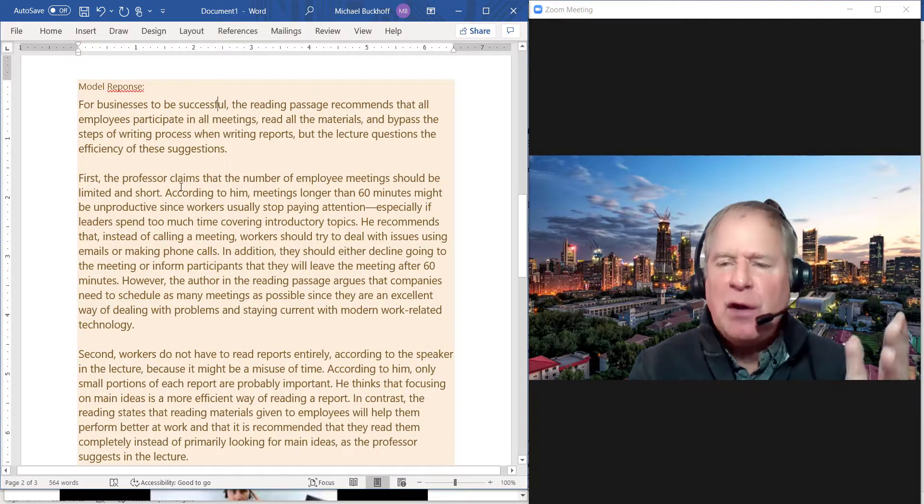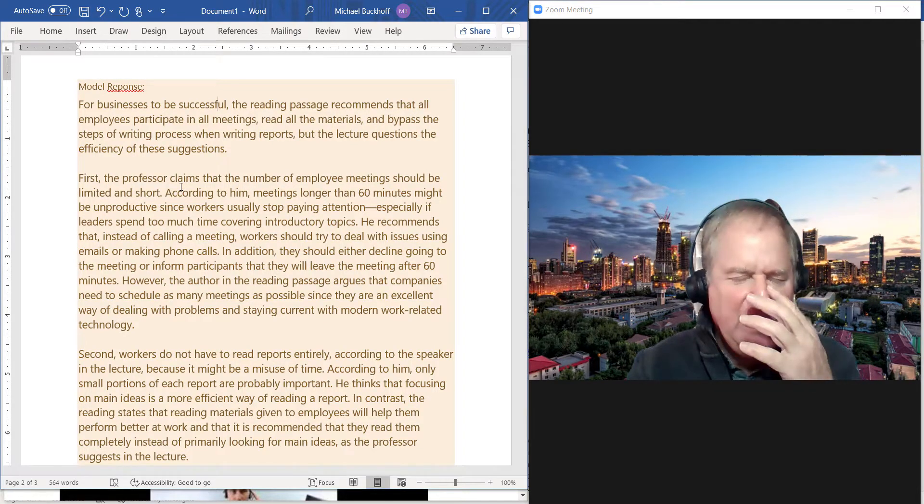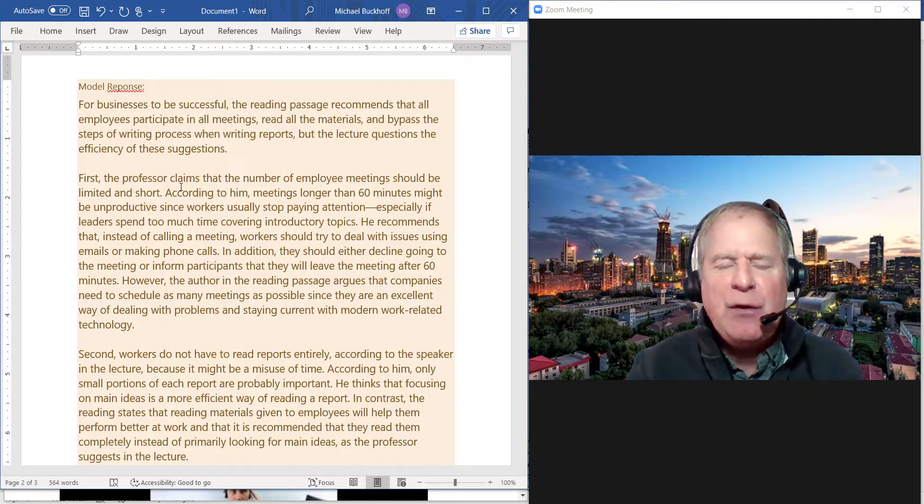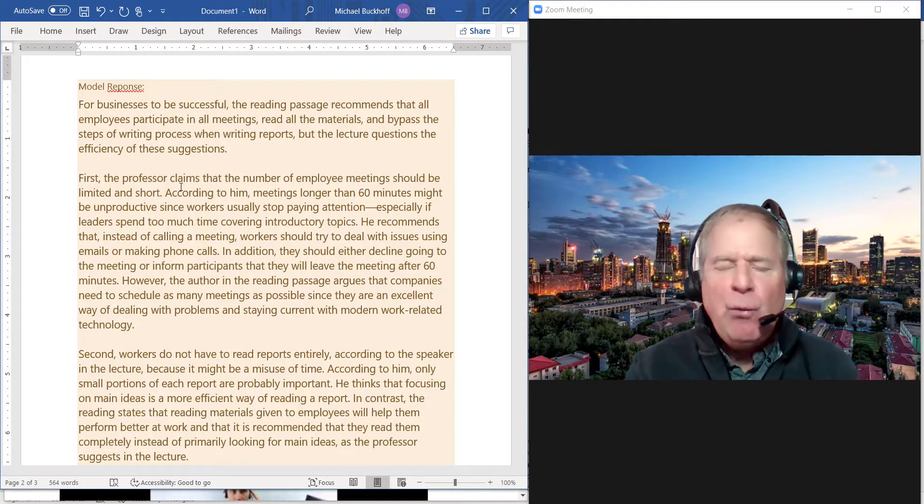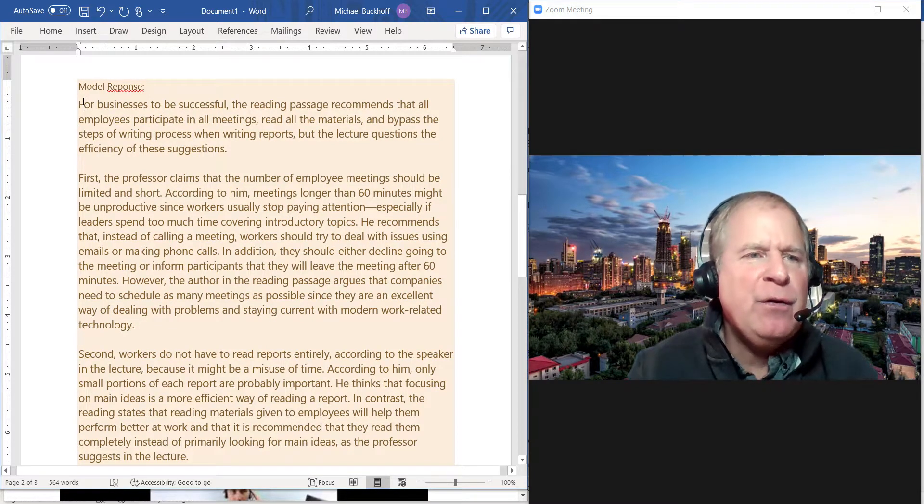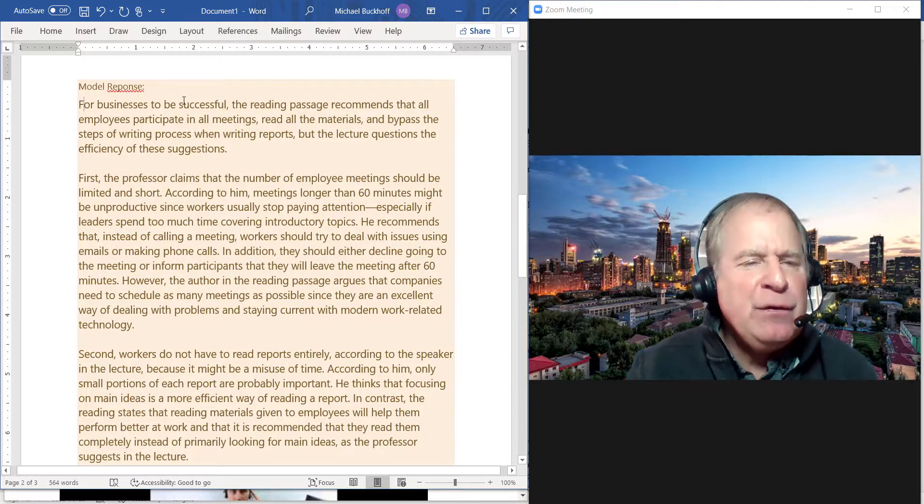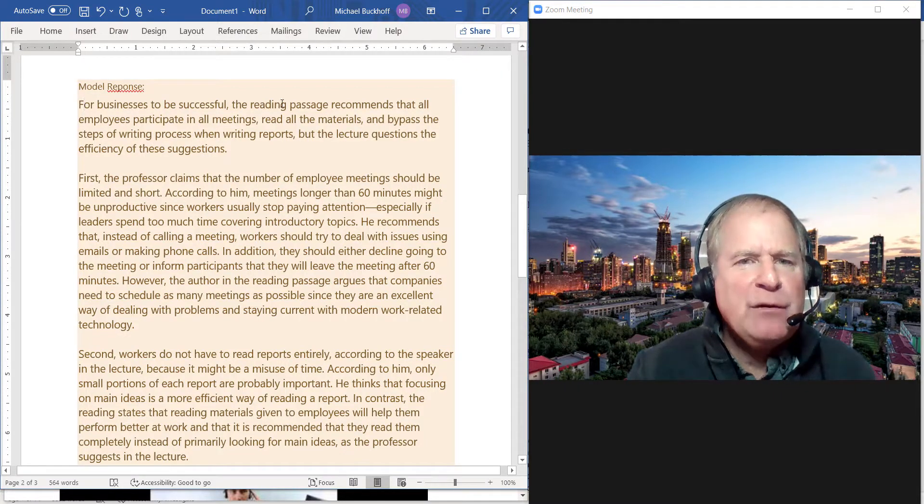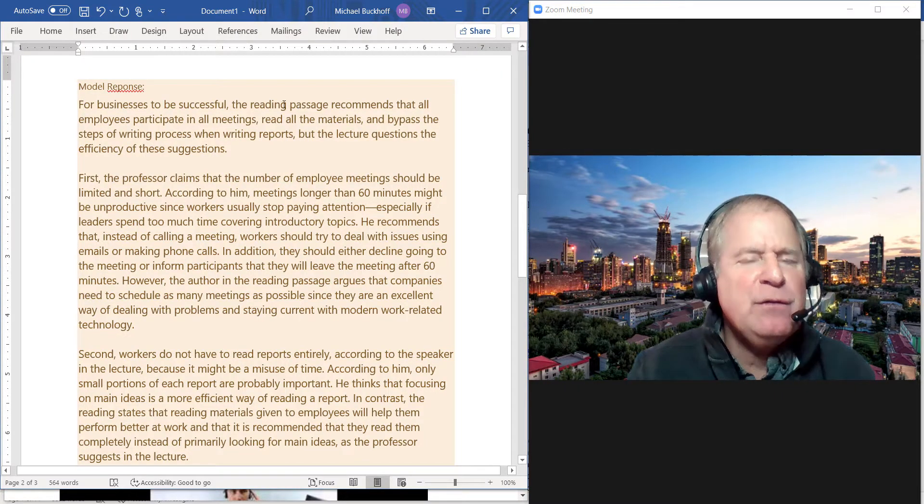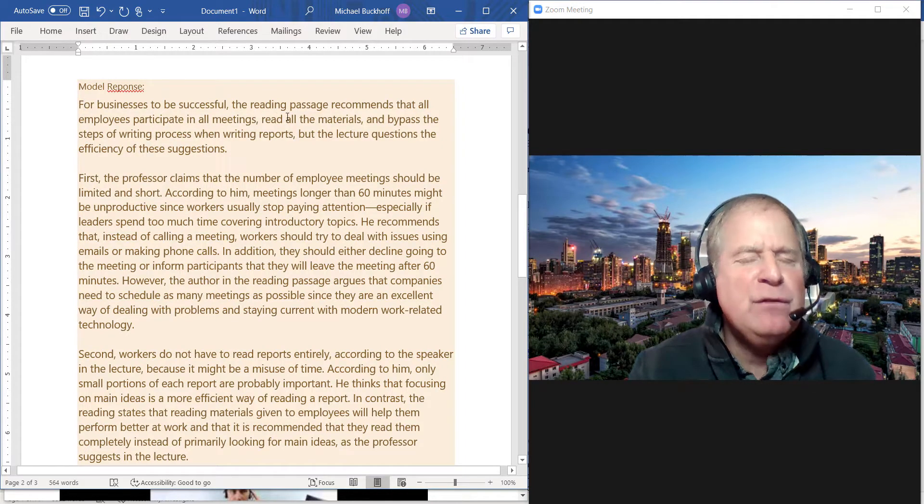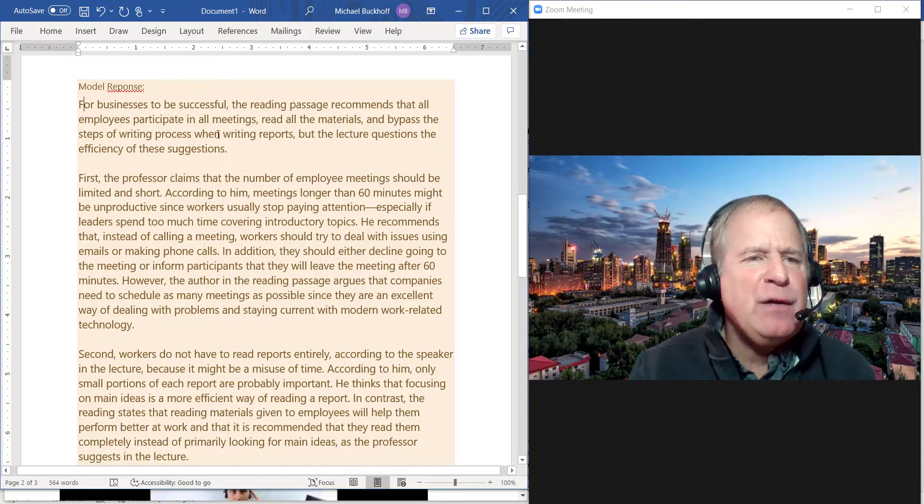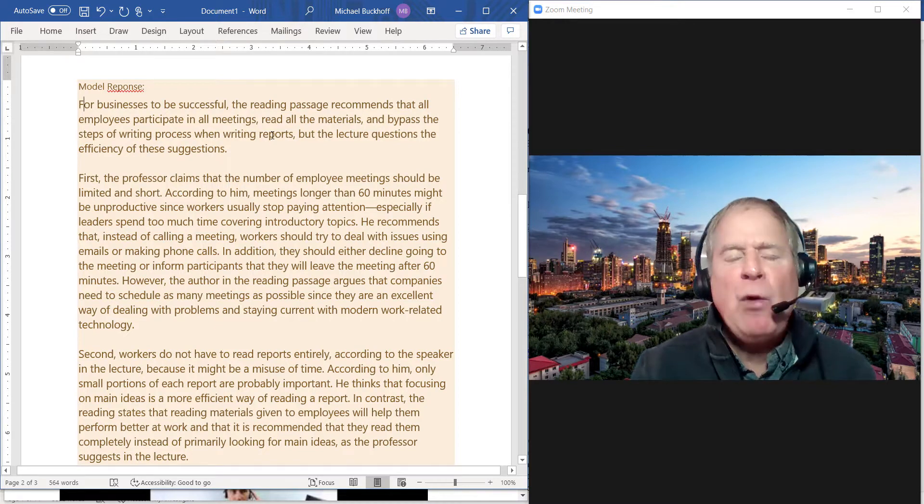You can certainly talk about the reading first and then the listening. It doesn't really matter; either way works as long as you stay organized. Paragraph one: "For businesses to be successful, the reading passage recommends that all employees participate in all meetings, read all the materials, and bypass the steps of the writing process when writing reports, but the lecture questions the efficiency of these suggestions."